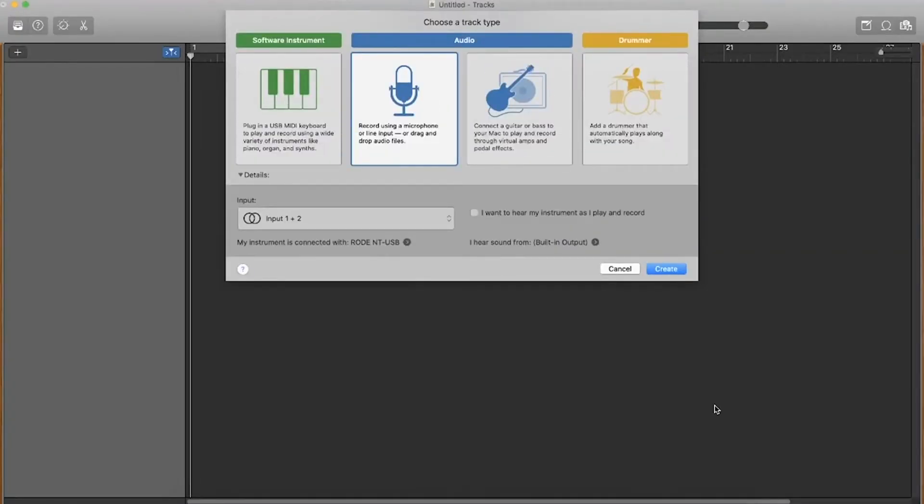It will bring up this menu on screen right now and you can see that there's plenty of different options here. Assuming you've got both of your microphones connected to your computer, which you should do by now.